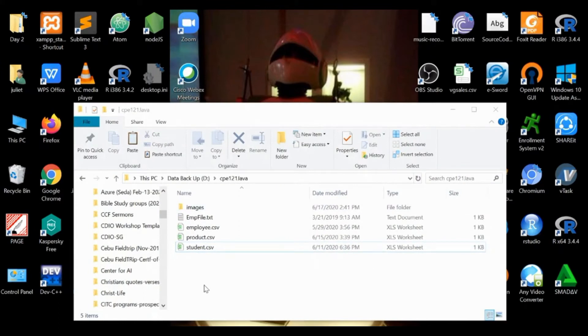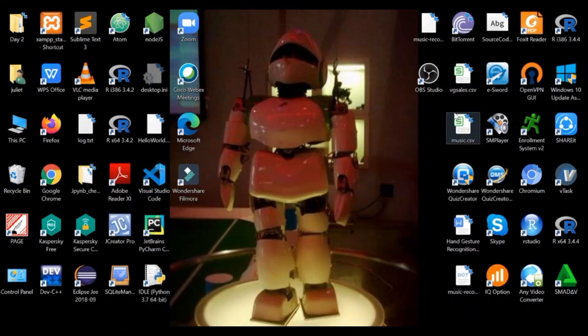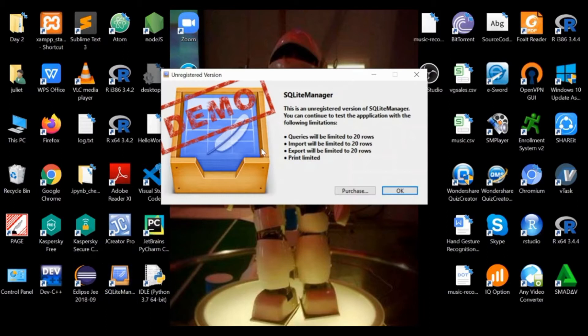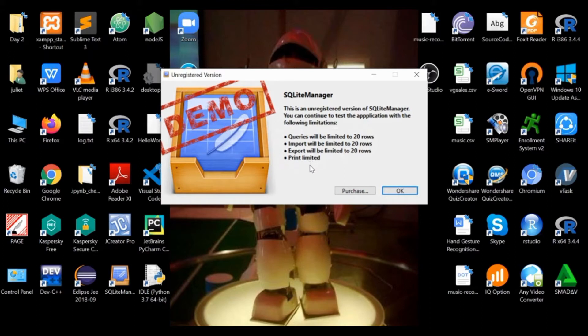So I'll delete that for us to start all over again to create that SQLite database file. As I've mentioned to you, I use this SQLite Manager app to create the SQLite database file. This is an unregistered demo version, but it can be used to create an SQLite database file.